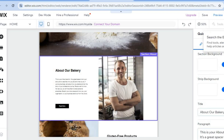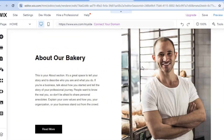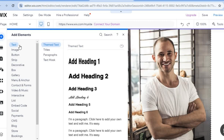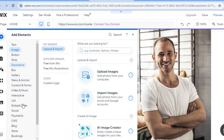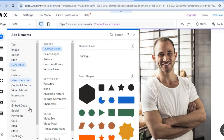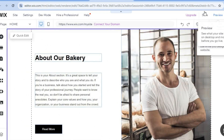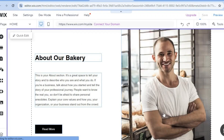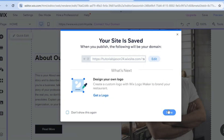If you'd like to add text or a picture to a section, simply tap on the plus in the top left-hand corner that says add elements. From here you'll be able to add text, images, buttons — anything you'd like to add to the website. After you're finished editing, tap on save in the top right-hand corner, then tap on save and continue. Once saved, tap on done.